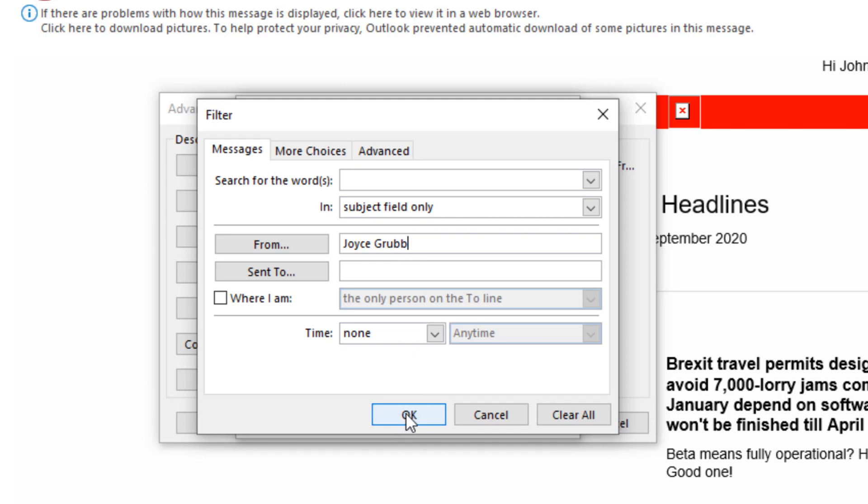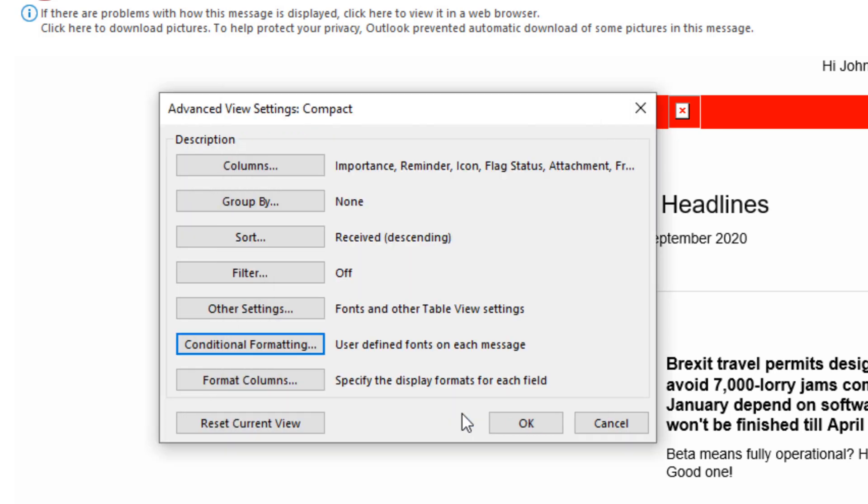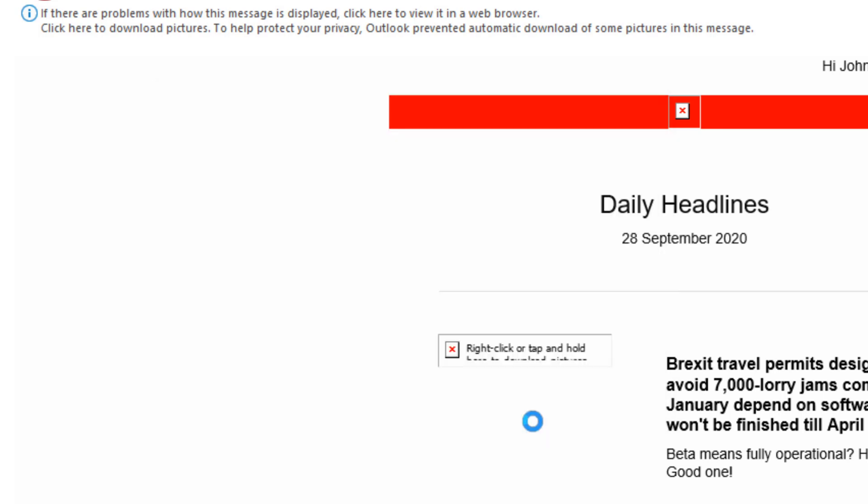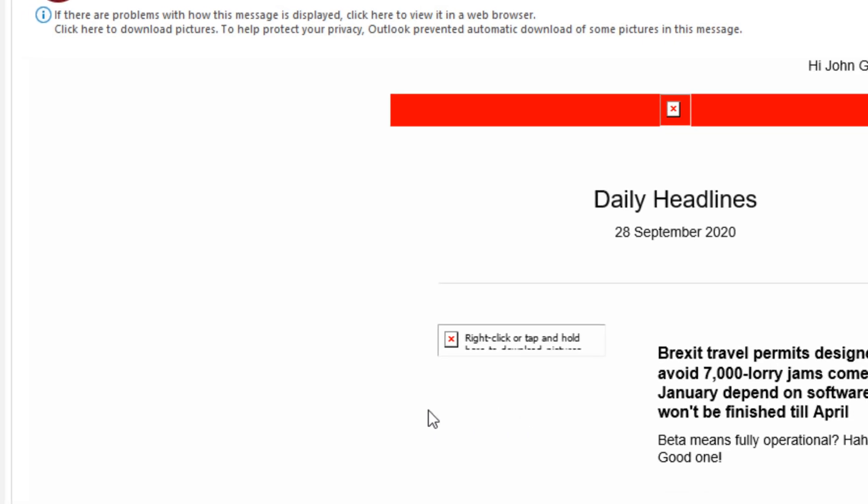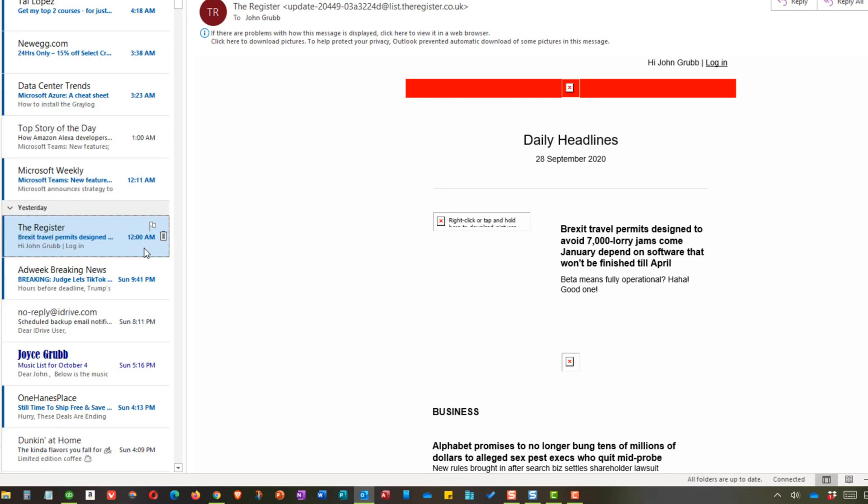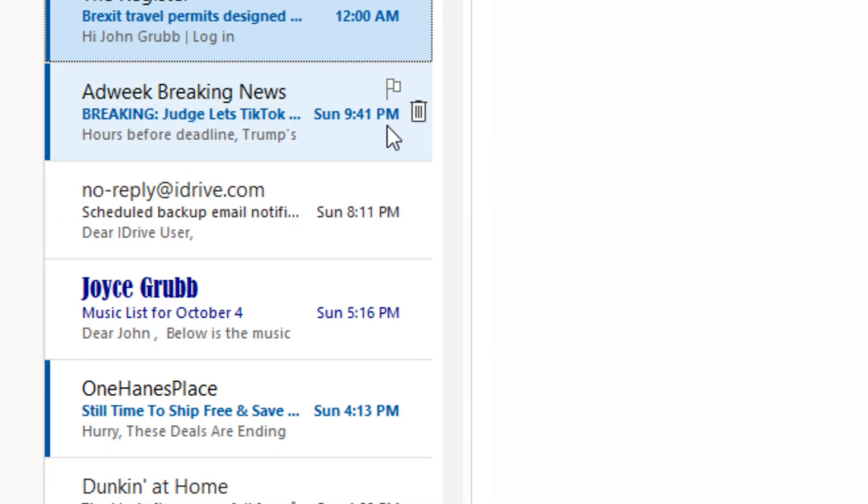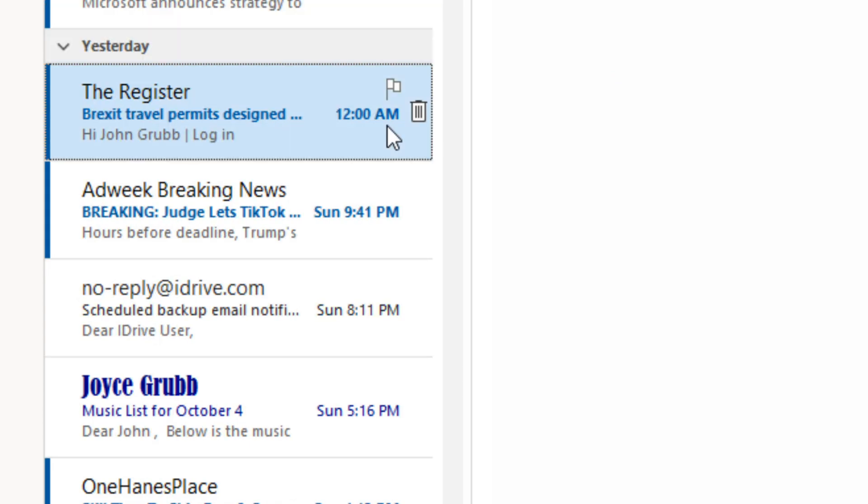Once I have all that worked out, I just click OK, click OK, and then I click OK again. The great thing is Outlook will automatically go in my inbox and it'll find emails from Joyce Grubb and make the changes.